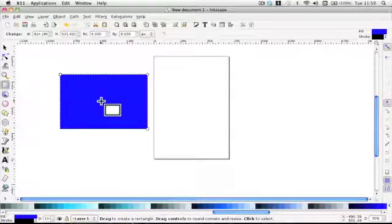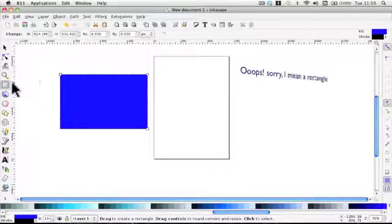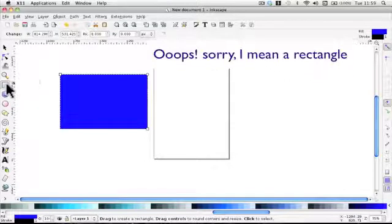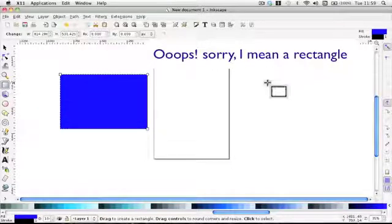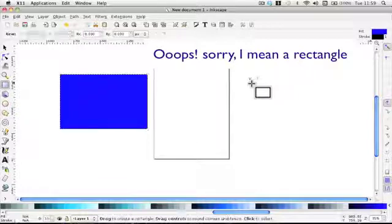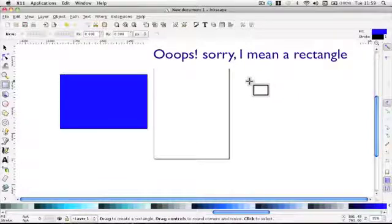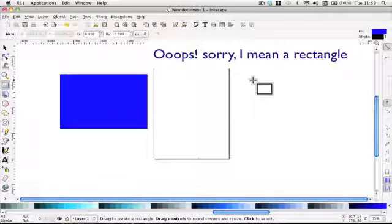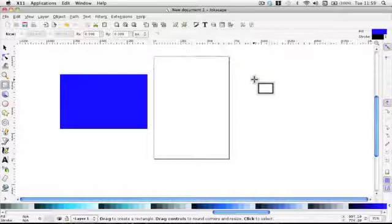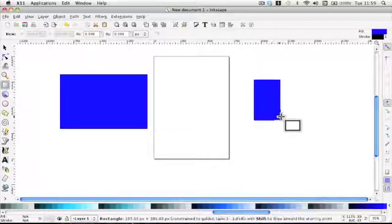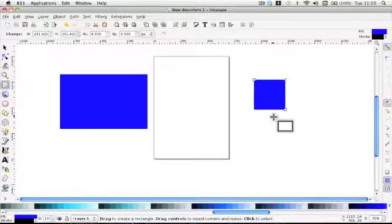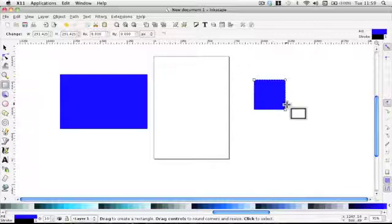If you wanted a square you would use the rectangle tool but hold control down. If you want a square use the rectangle tool holding control key down and drag and you get a perfect square.